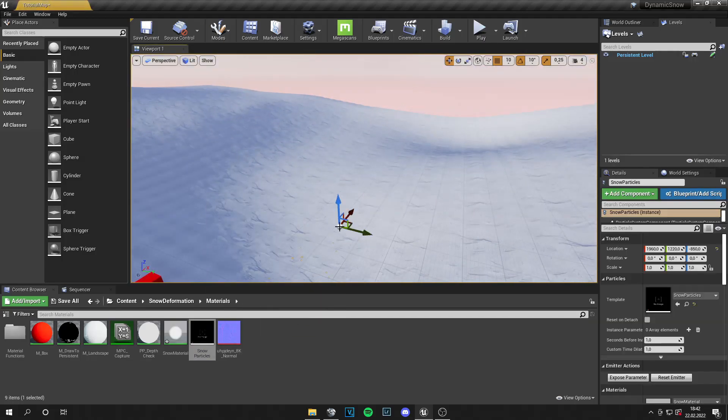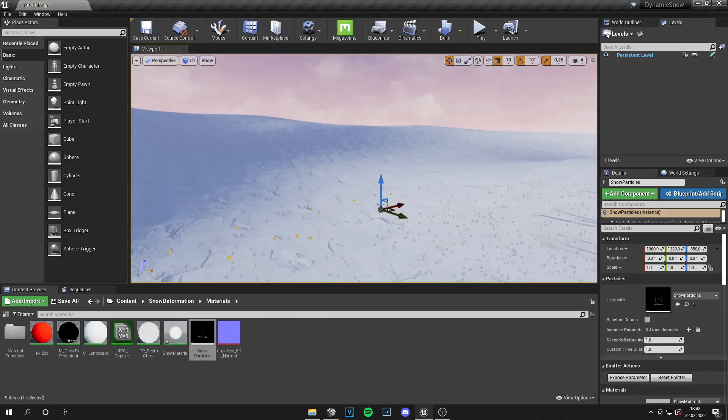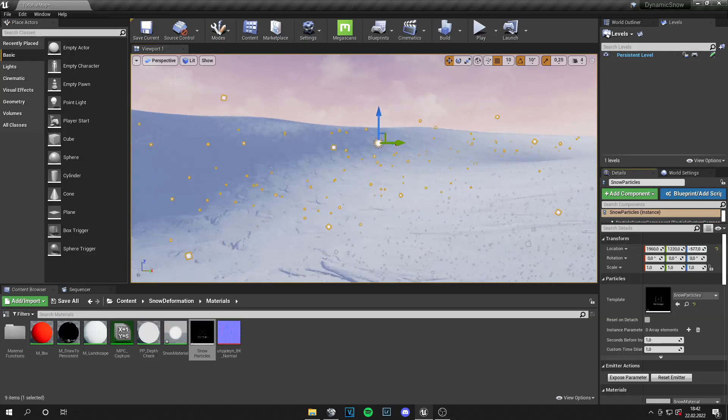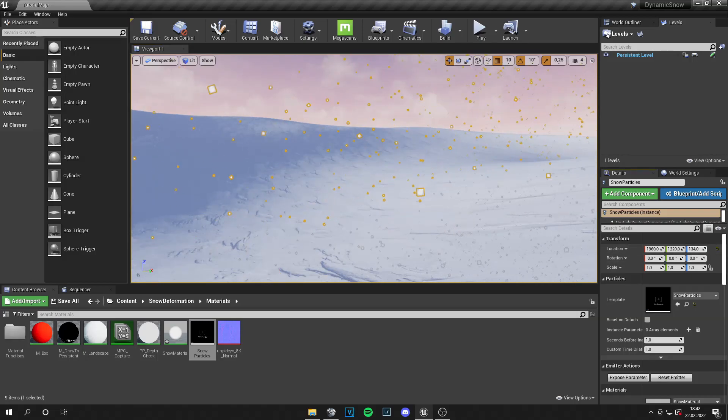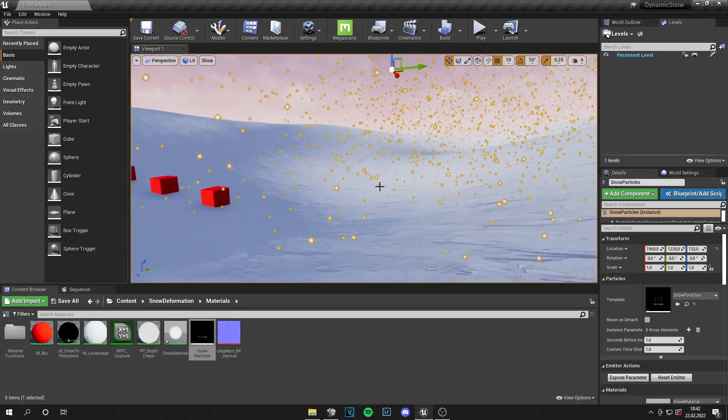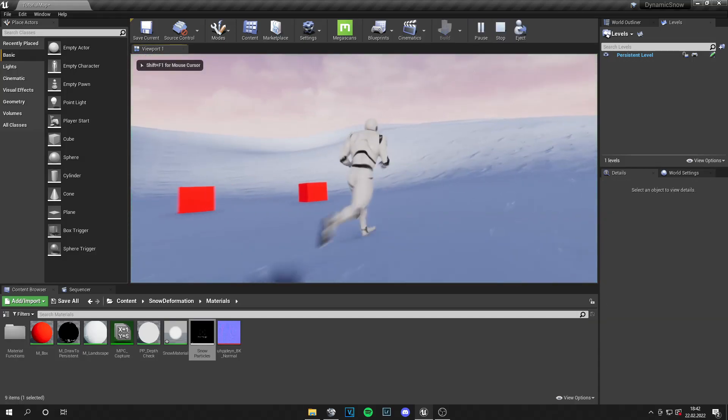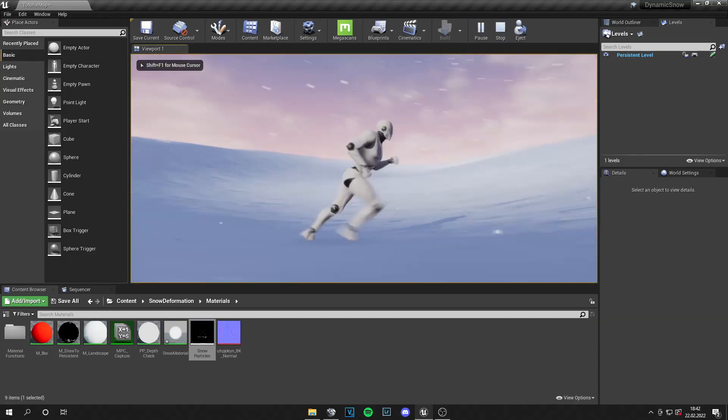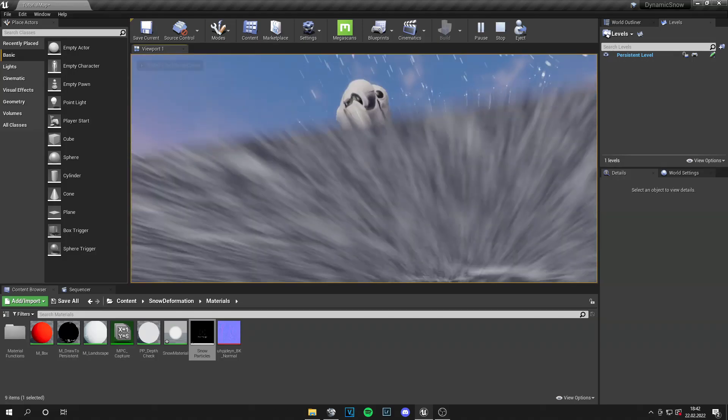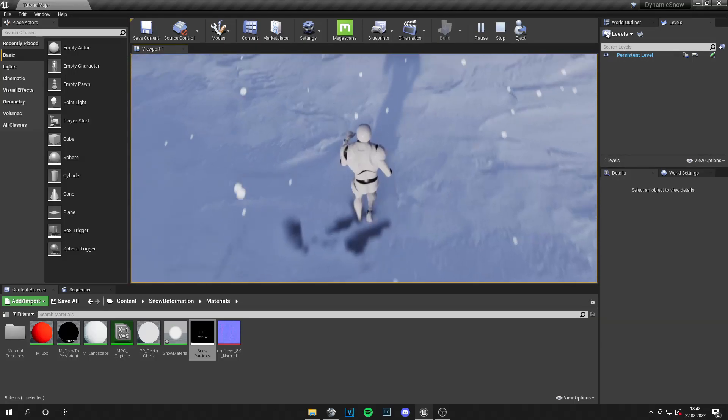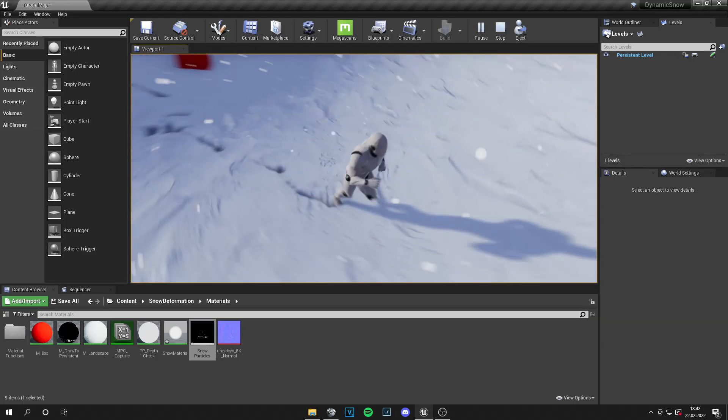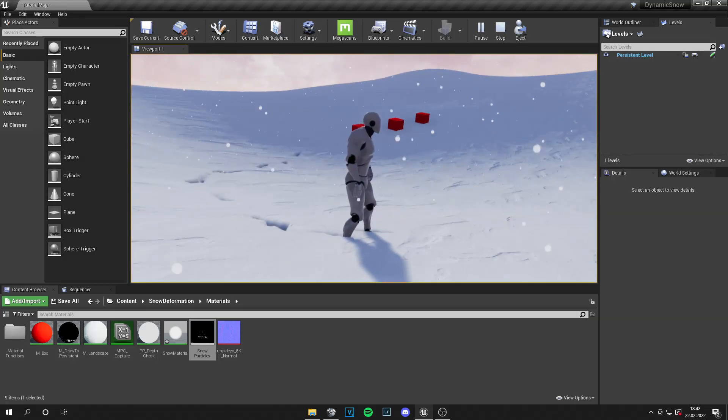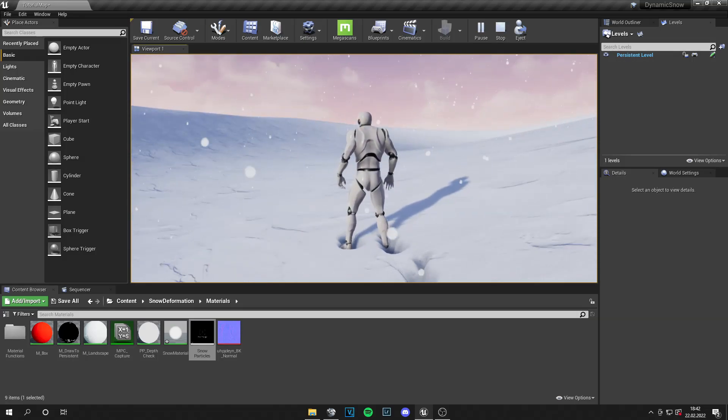Then just drag this into your map and adjust the height a little bit. This should be fine. And now you can play your map. Pretty easy. And you have nice snow. Of course everything is adjustable.